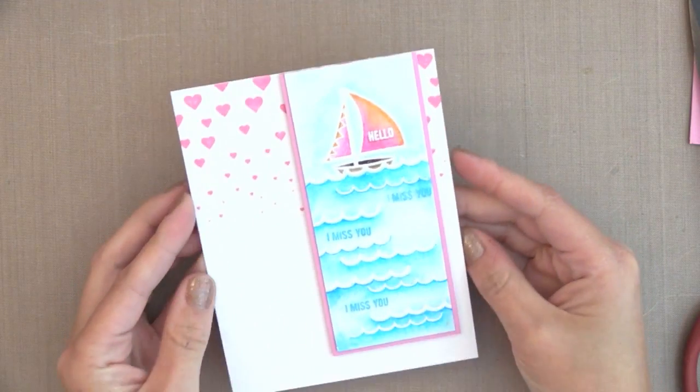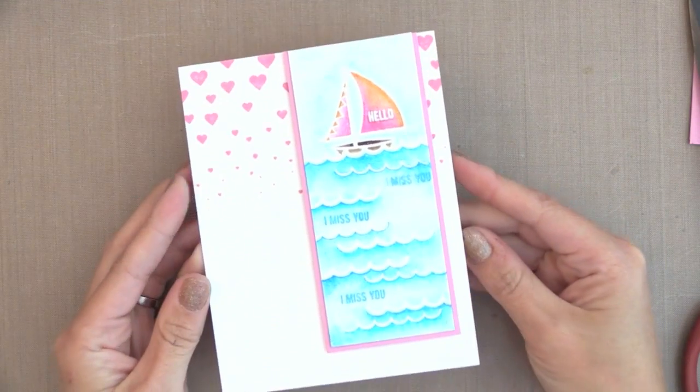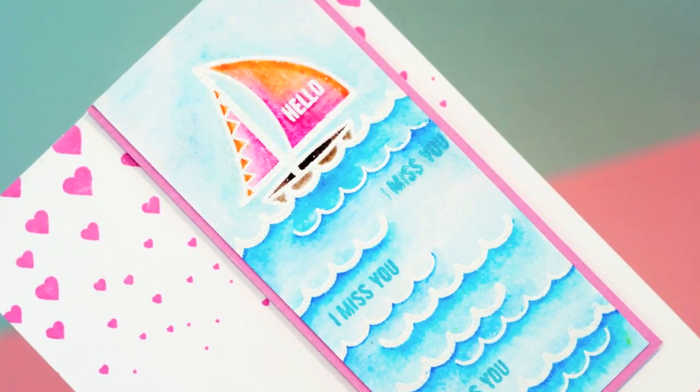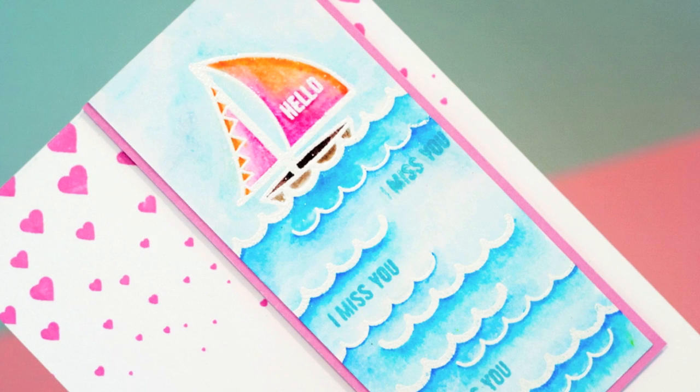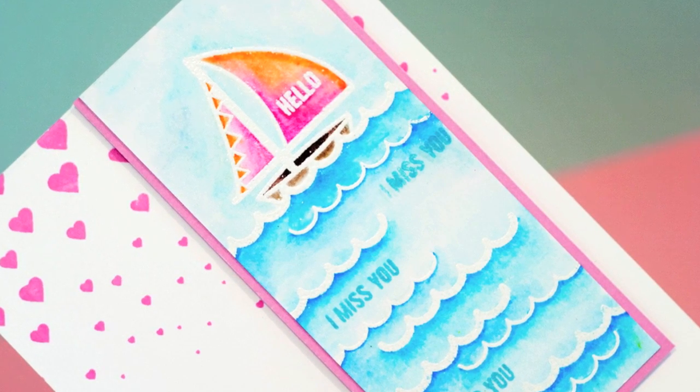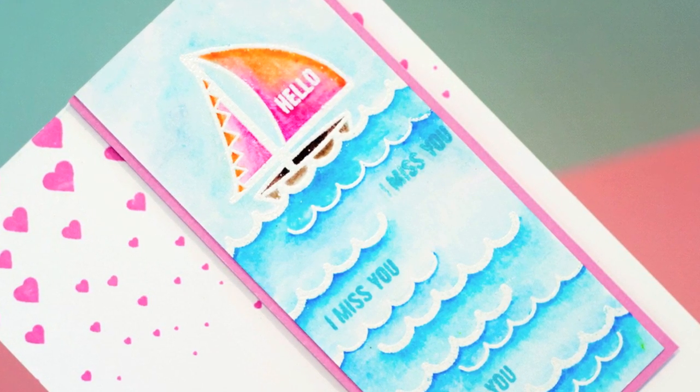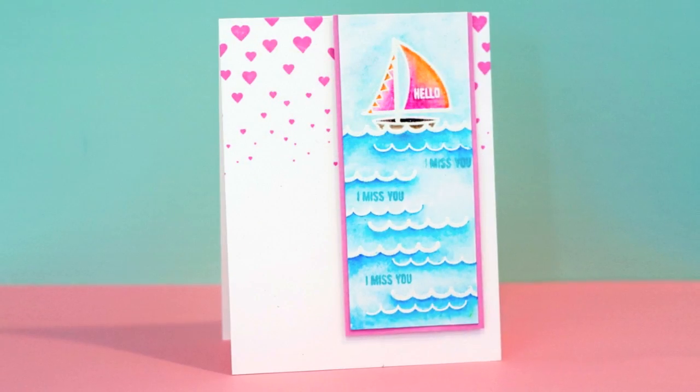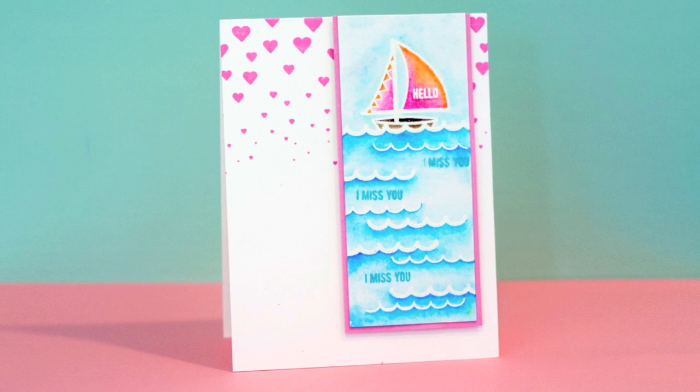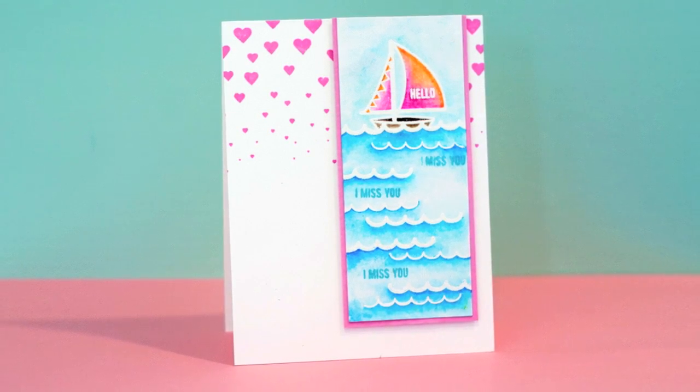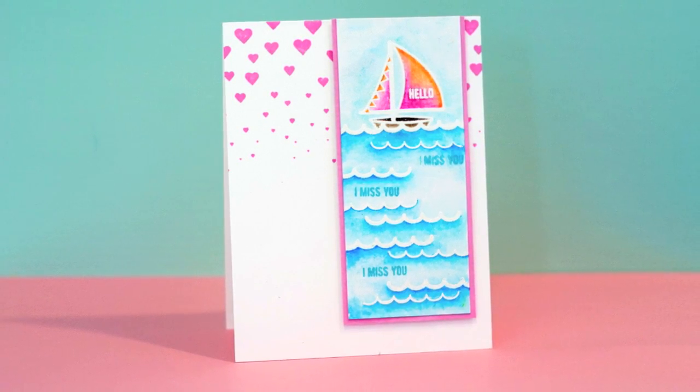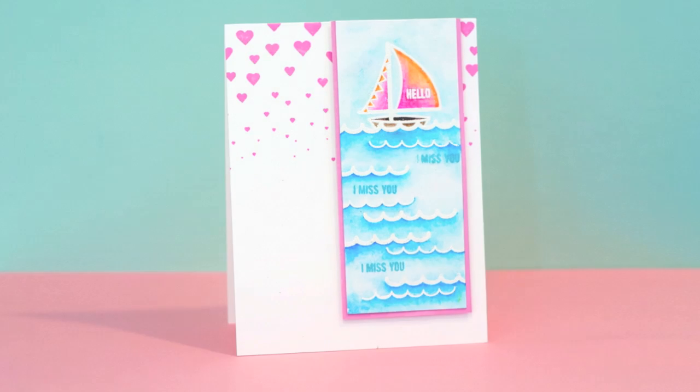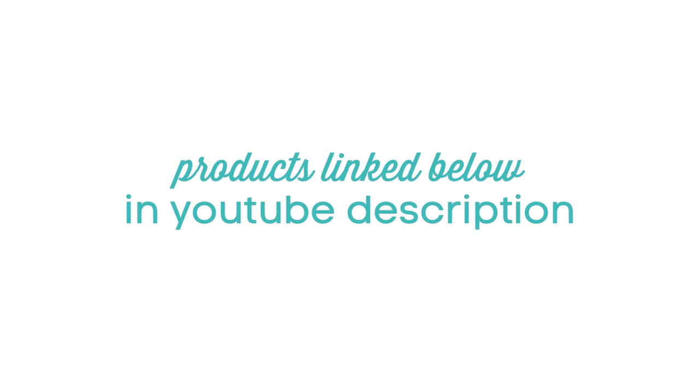Again, you could do this exact same card with or without heat embossing, or you could use water instead of a blender pen. This is just another great option. As I mentioned, this video uses Sweet Stamp Shop stamps. If you're interested in seeing more of those, please click on the link that I have in my YouTube description or here in the annotations.